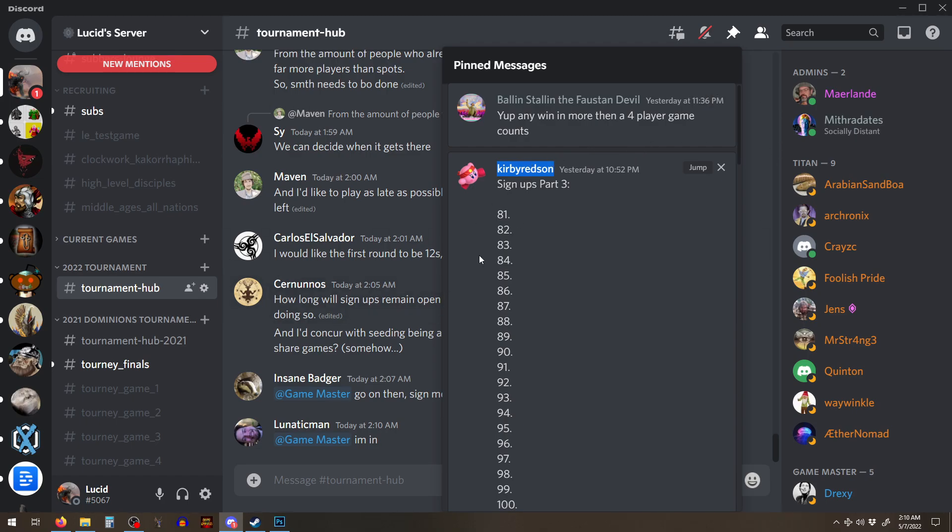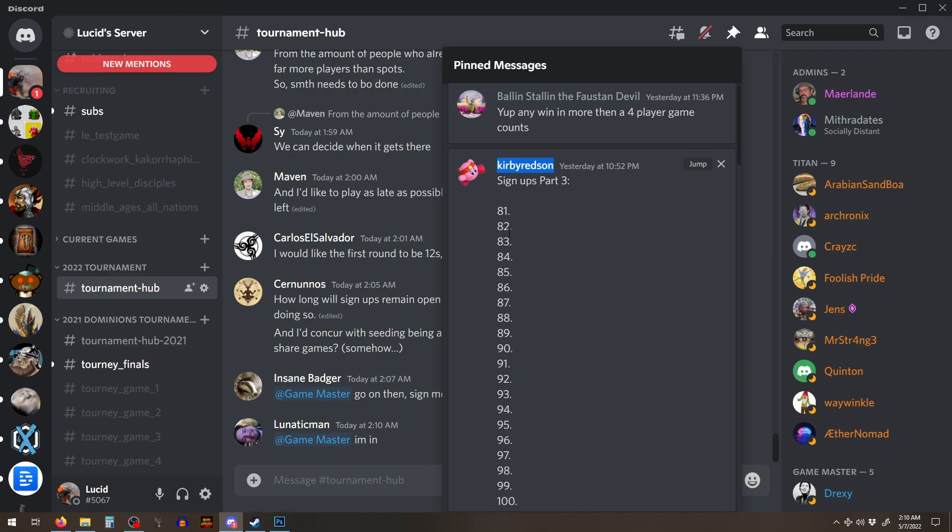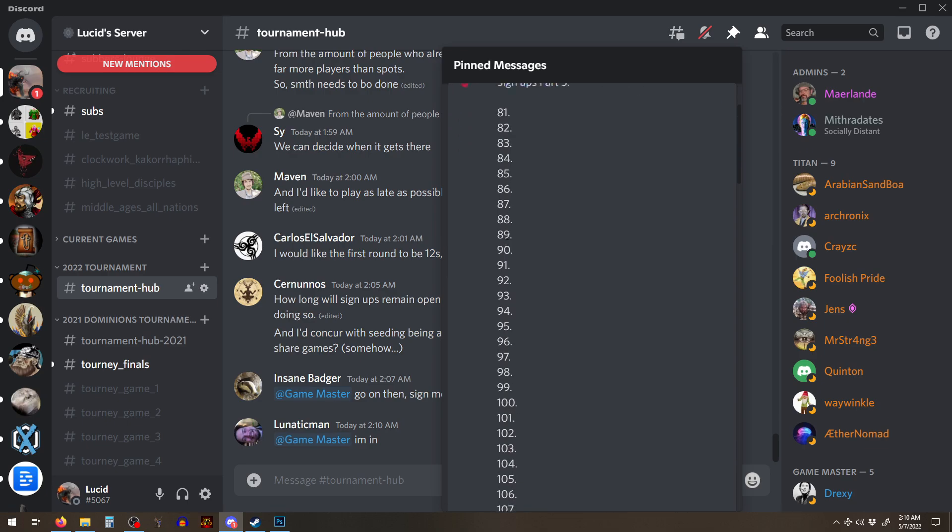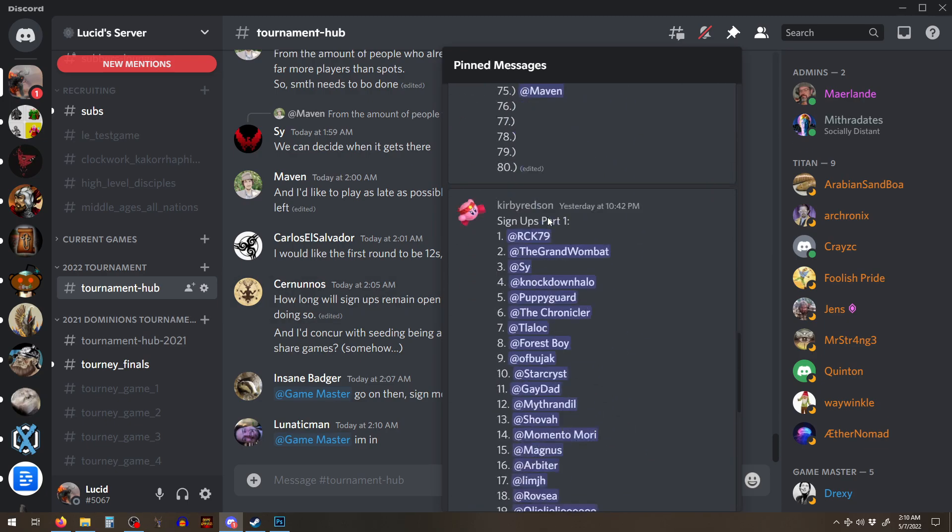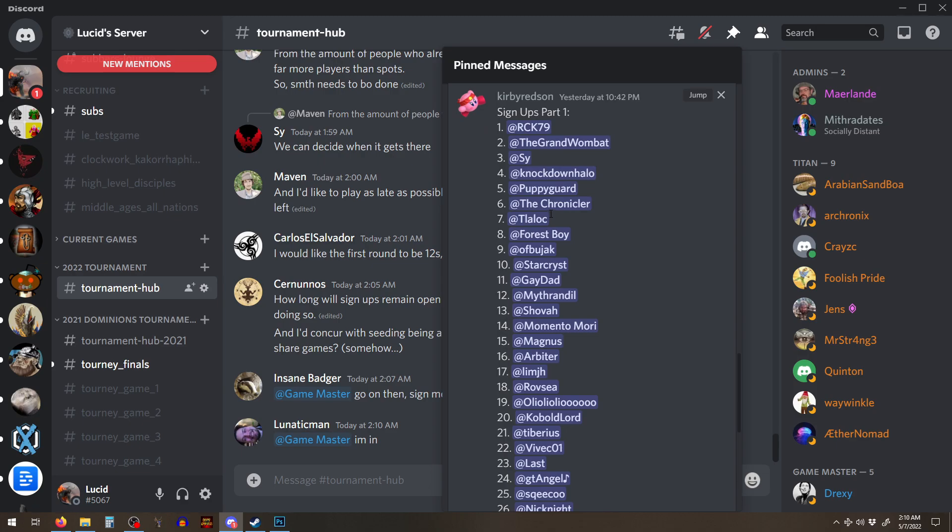But yeah, ping Kirby and, yeah, he'll get you signed up. We already have a lot of people signed up guys.